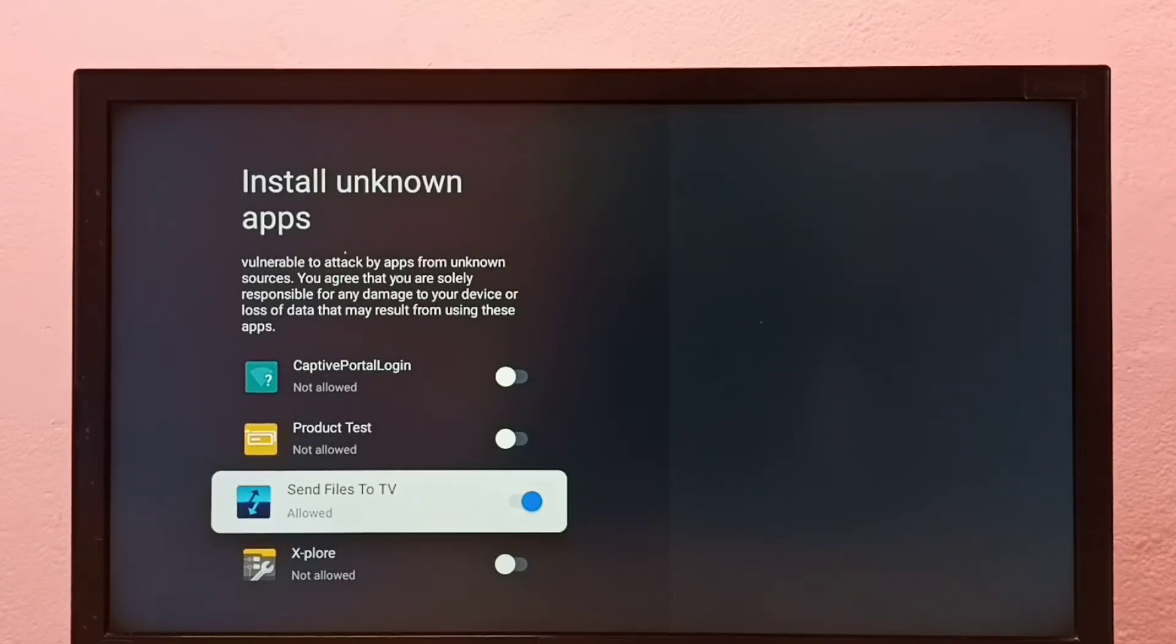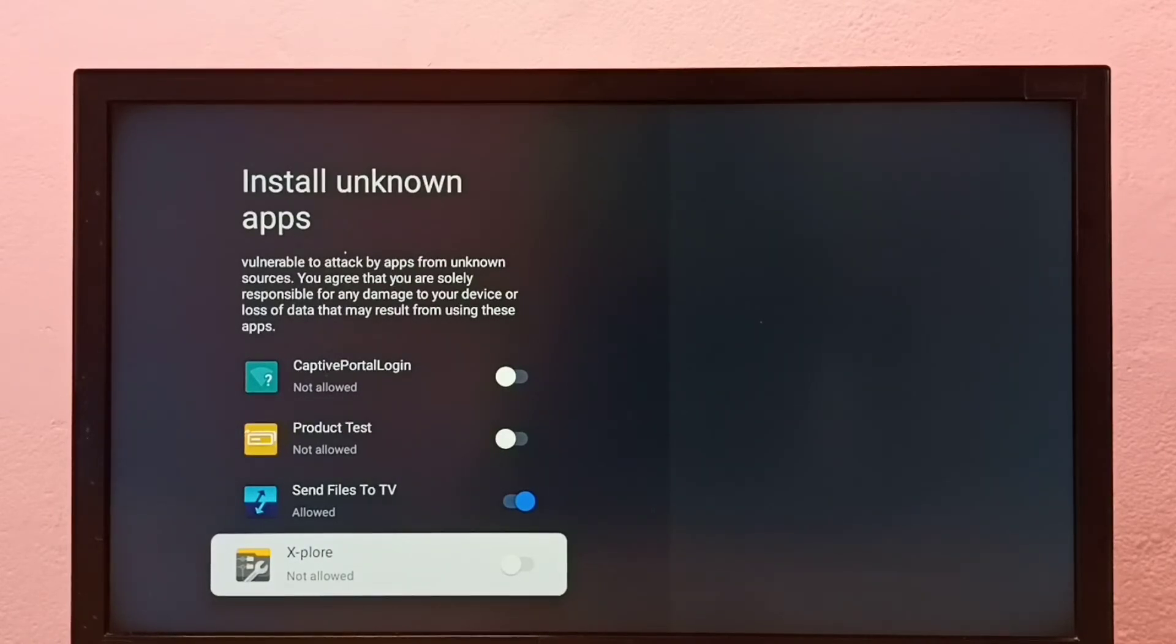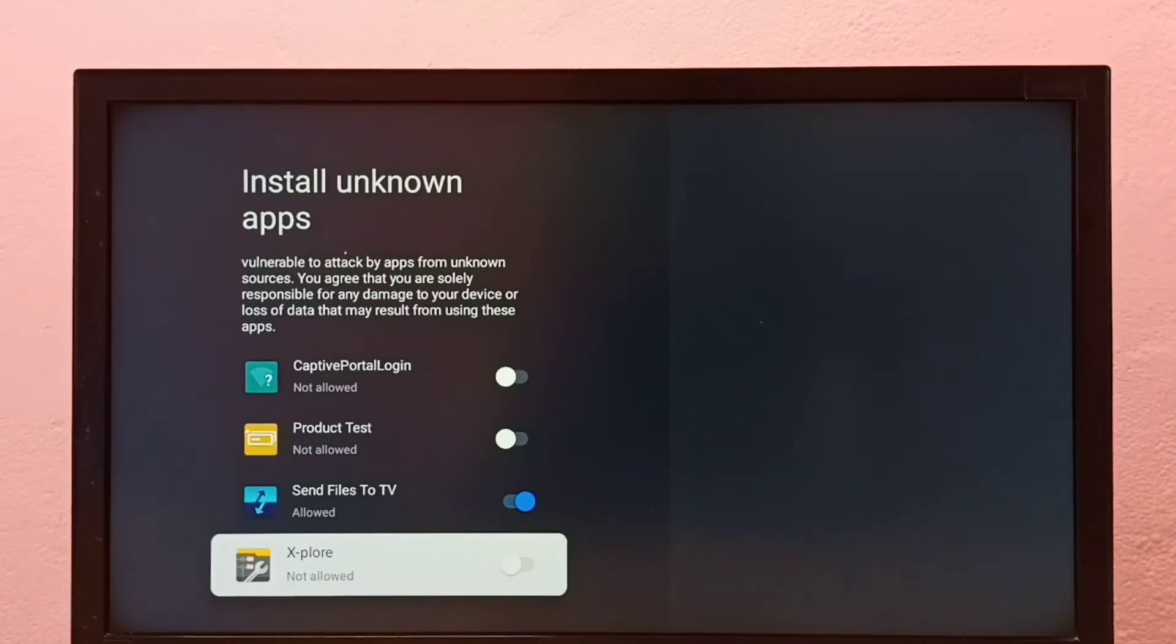If you want to give the same permission to another app in the list, for example, I want to give this permission to this file manager app. So let me select Explore app and enable it. Okay, done.